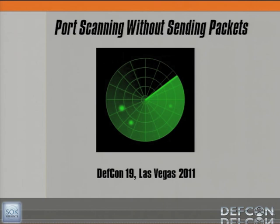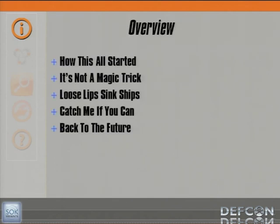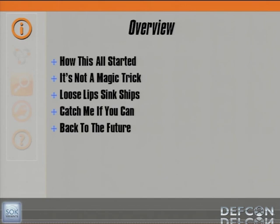Today's talk is 'Port Scanning Without Sending Packets.' My name is Gregory Pickett with Hellfire Security. This is a short overview of the talk today. We'll start with how this all got started, followed by why it's really not a magic trick — it is actually pretty straightforward. Next is 'Loose Lips Sync Ships,' because ultimately it is what is advertised on the network that allows us to do what we're going to do today. Then 'Catch Me If You Can,' and finally we're going to go 'Back to the Future' — how to ultimately mitigate this risk in an enterprise.